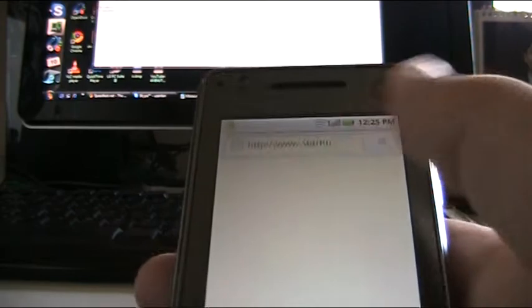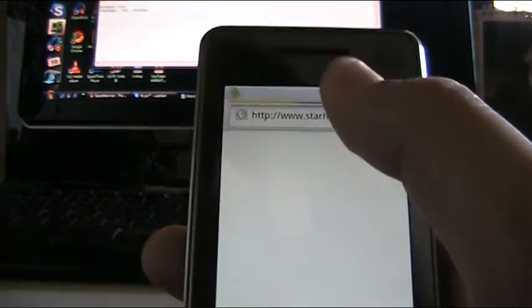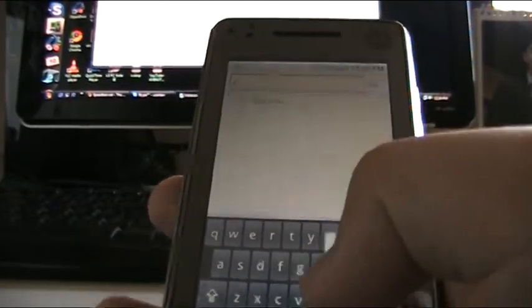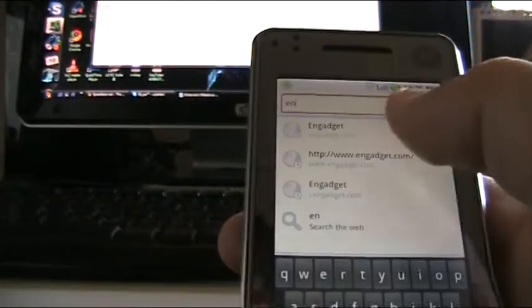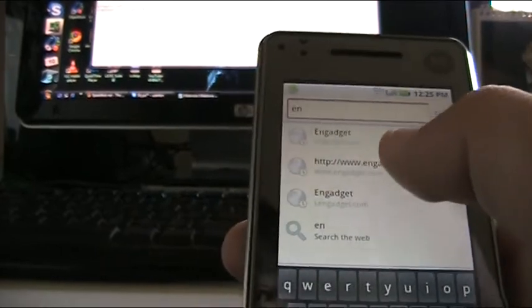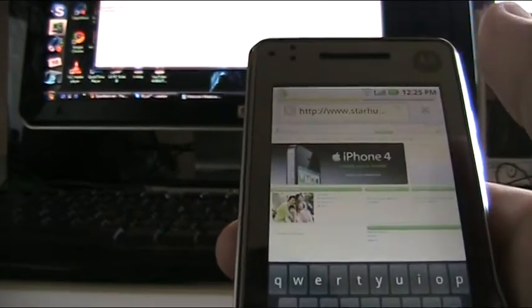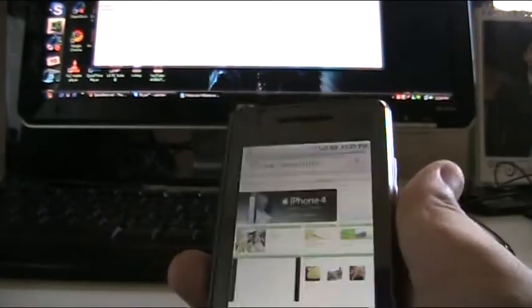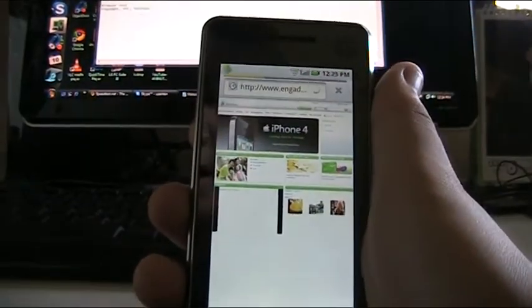Let's go to the internet browser. We'll go to Engadget.com, which is here. Currently it's loading.